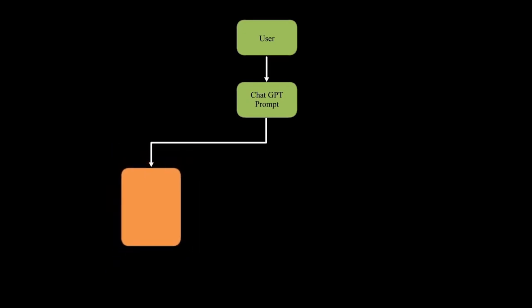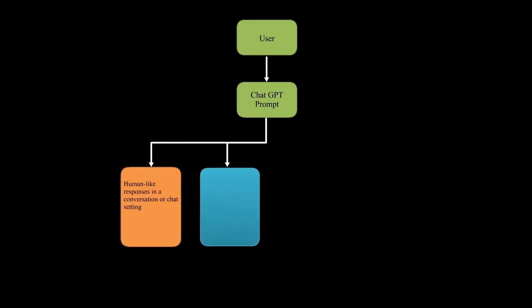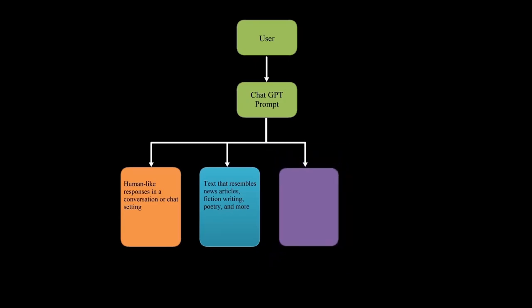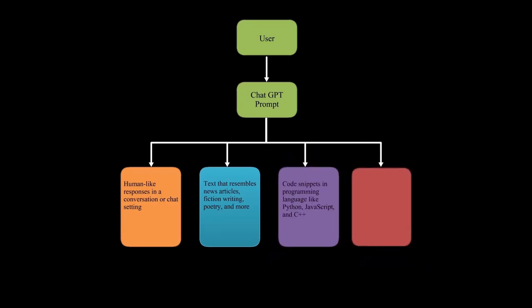For example, chatbots that communicate with users, generating content for articles or blogs, summary of a book or any text, generation of a business plan for your business, generating code for software or debugging issues in code, etc.